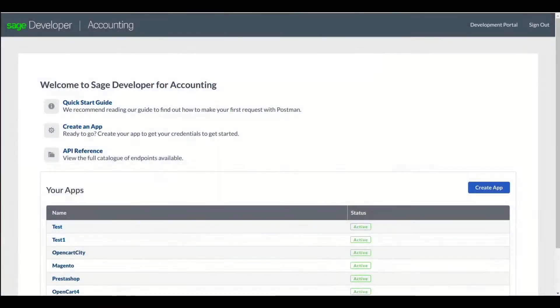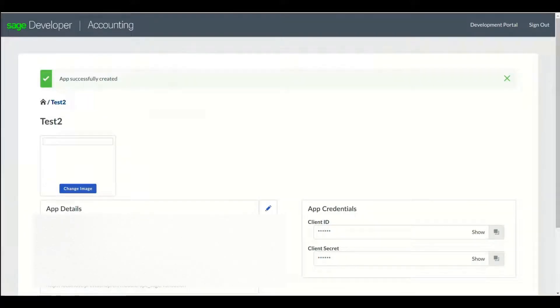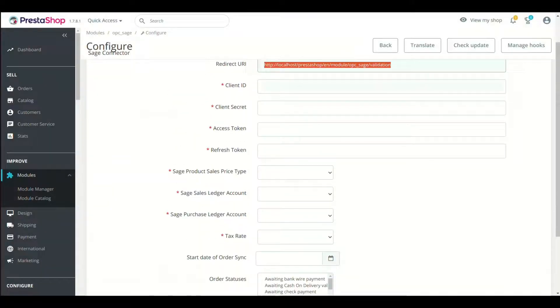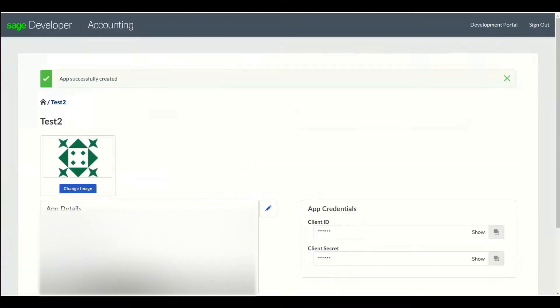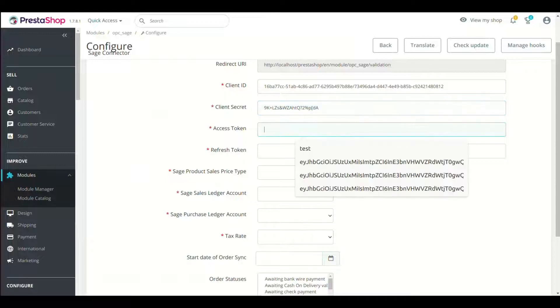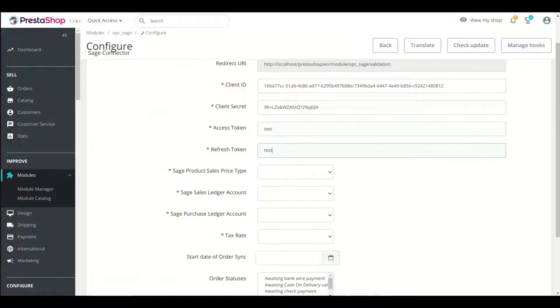Now copy Client ID from your app, paste in Module Setting in respective field. Now copy Client Secret and paste in Module Setting in respective field. Now enter any dummy values in Tokens. Click Save Config.